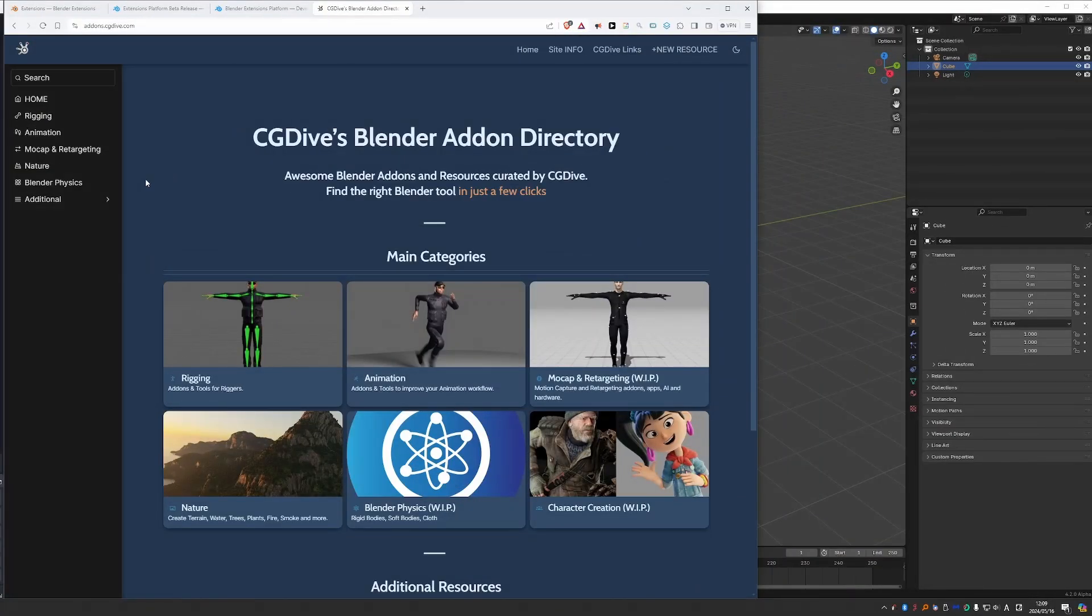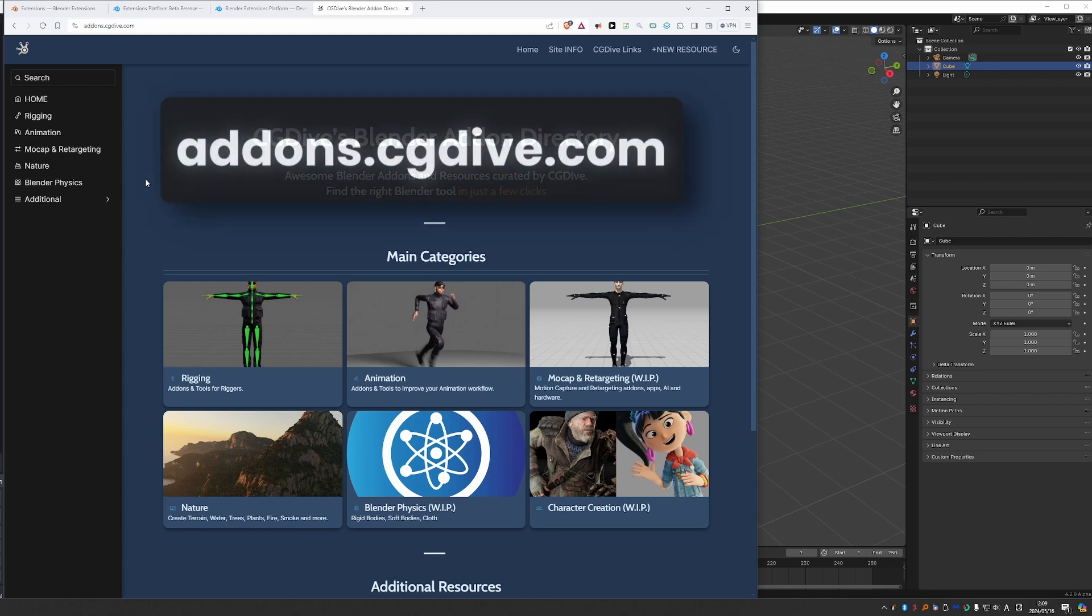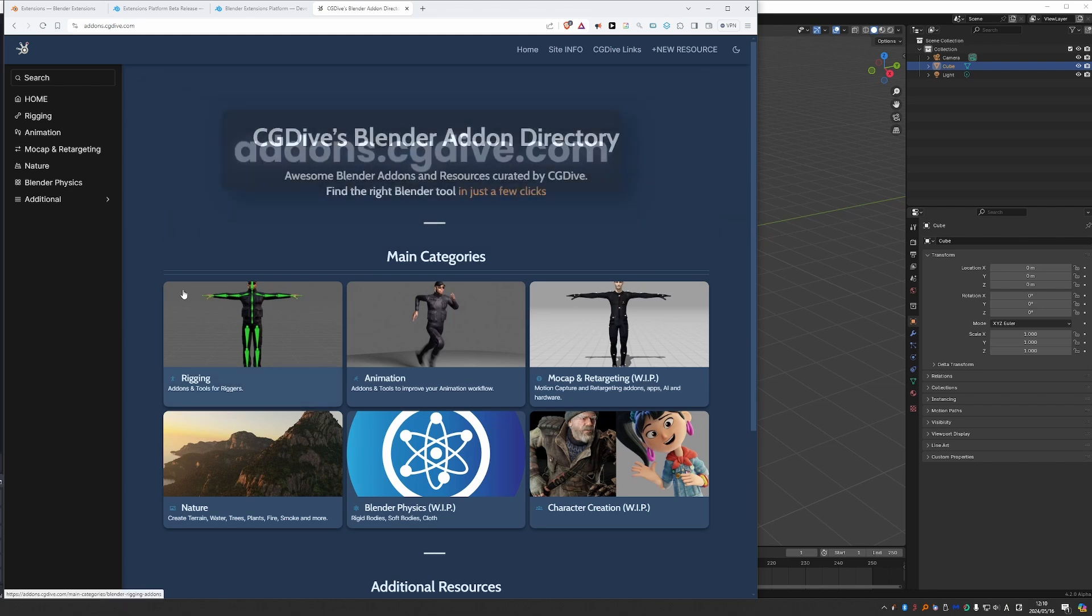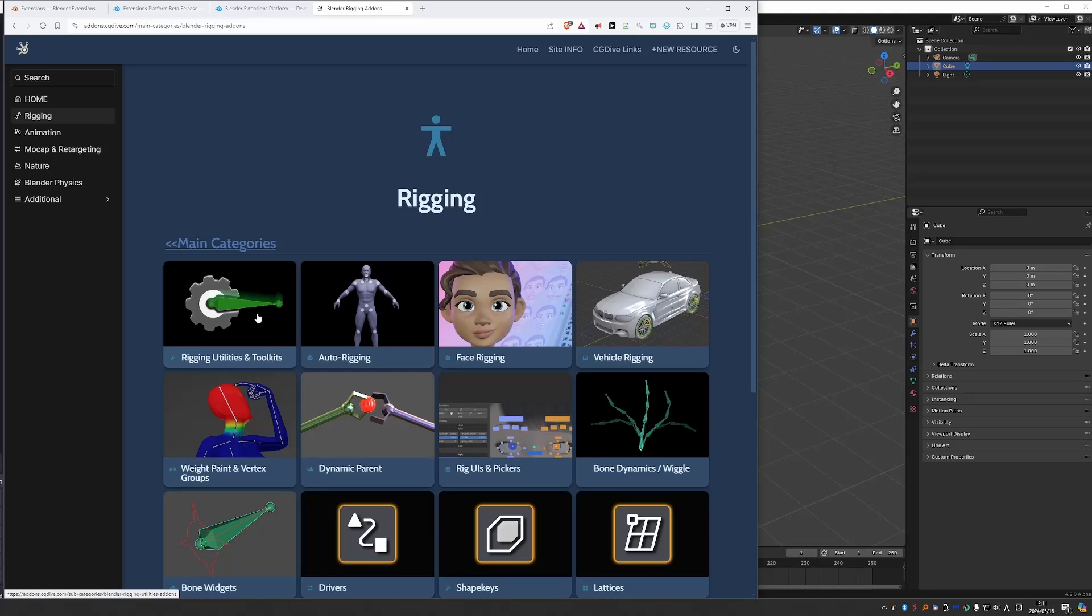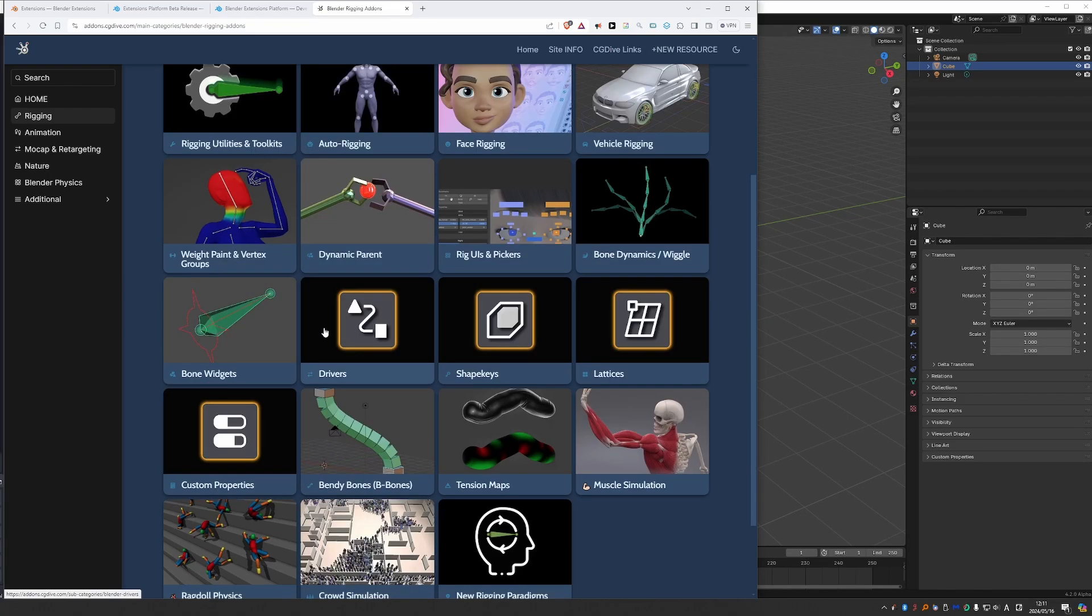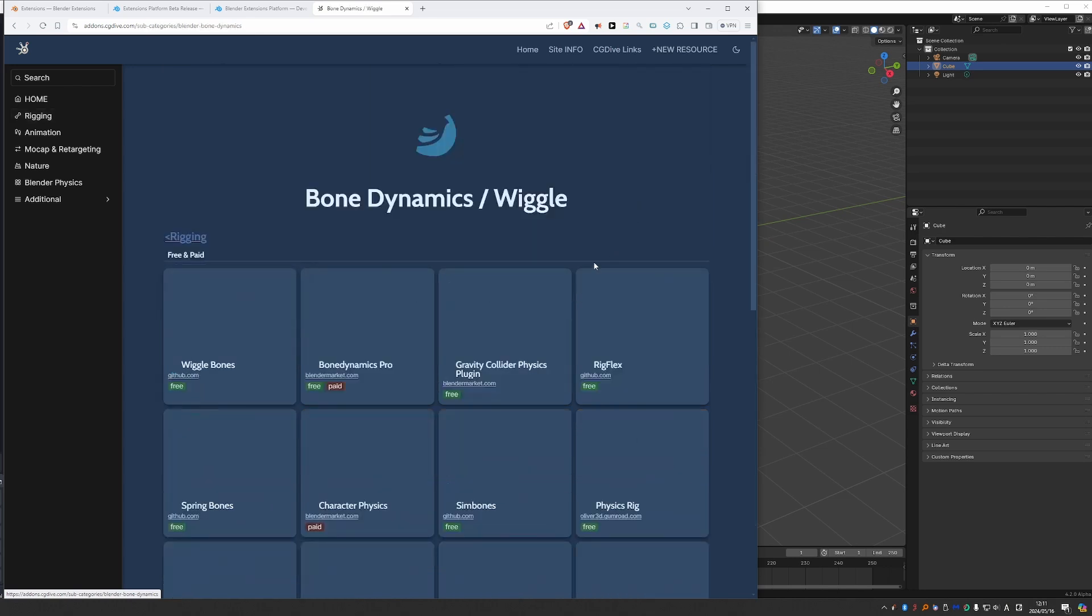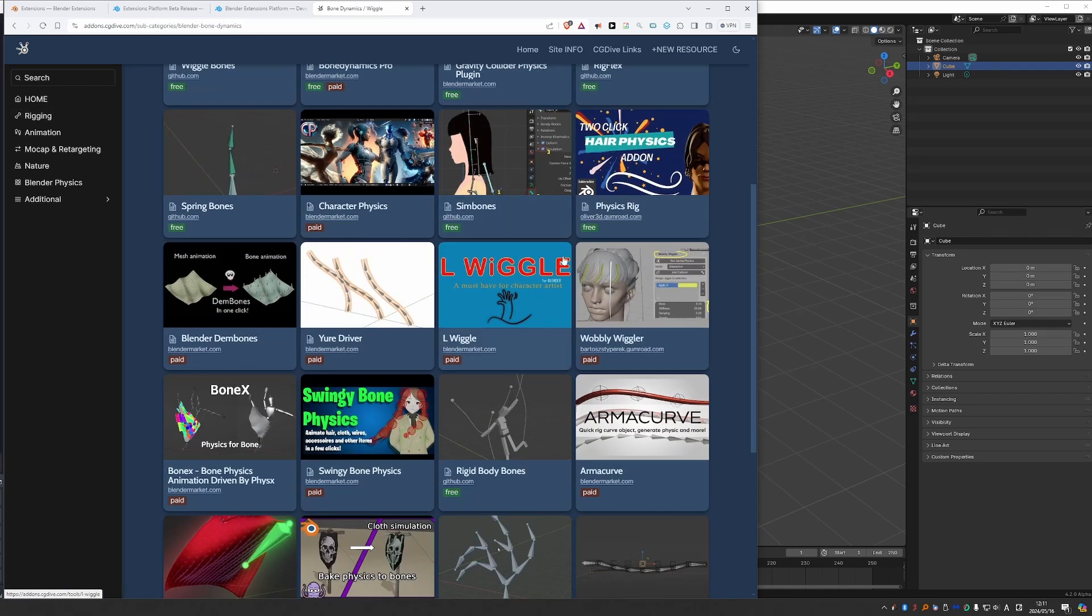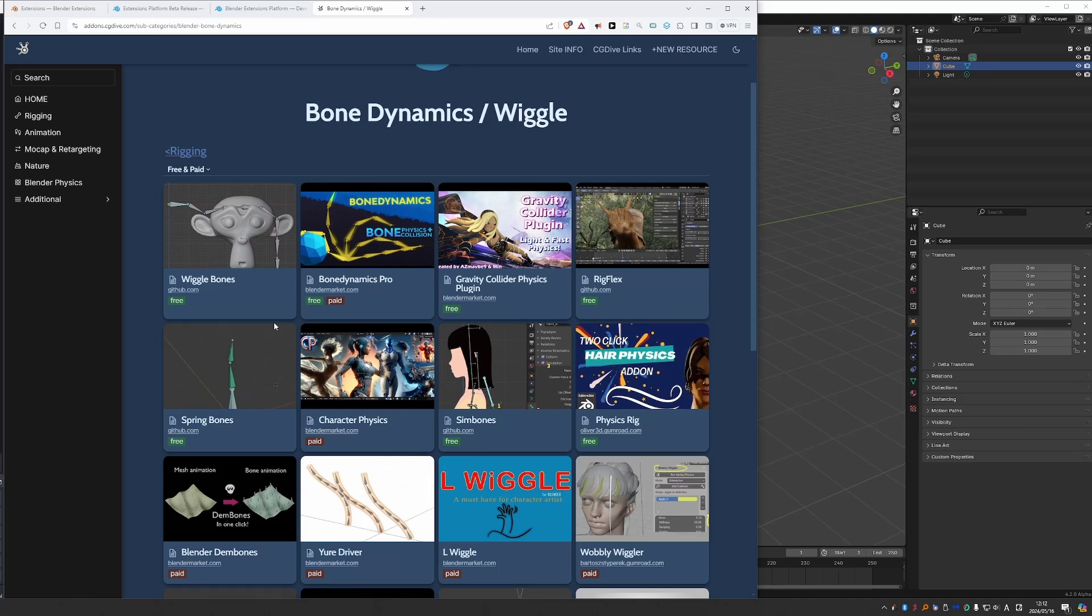By the way, speaking of Extensions and Add-ons, this is my attempt to organize Blender add-ons better than other platforms. If you just go to addons.cgdive.com, you'll find this directory, and what makes it different from other similar sites is the focus on proper categories. So if you're a rigger, you can definitely go to the rigging section, and then narrow down your search even further. And so if you go to Bone Dynamics, all you'll find are add-ons that will help you with bone physics. Nothing else. And unlike the official Extensions platform, you'll find both free and paid add-ons. The Extensions platform is limited to free ones.